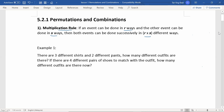Let's look at example one. There are three different shirts and two different pants. How many different outfits are there? We are looking at the number of different outfits: three different shirts and two different pants. By using the multiplication rule, we multiply these, and hence there are six different outfits.